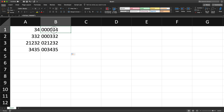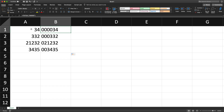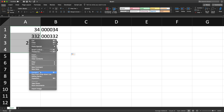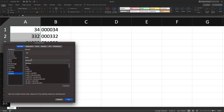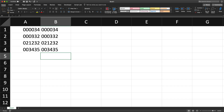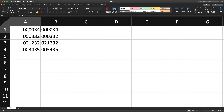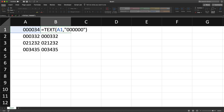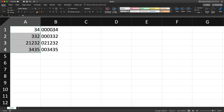Hit Enter and it gives you the formatted value. If you drag it down it applies to all of them. Now this is actual text, so if you were doing a VLOOKUP or something it would actually work with these values because these are real text values applied in a cell, not just formatting. You can tell the difference: formatting aligns to the right, while actual text values align to the left.